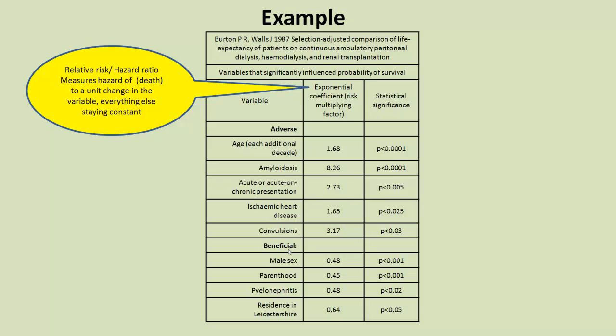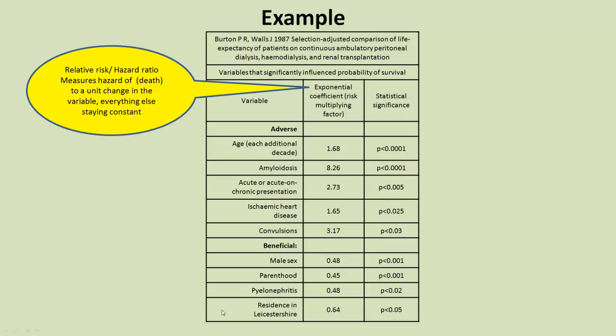So here's an example taken from a paper in 1987 concerned with comparison of life expectancy for patients on continuous ambulatory peritoneal dialysis, hemodialysis, and renal transplants. This is one of the earliest examples of the Cox model. So what they did was take a large amount of data, about 300, 400 patients, and then they analyzed these independent variables, covariates we call them in this context.